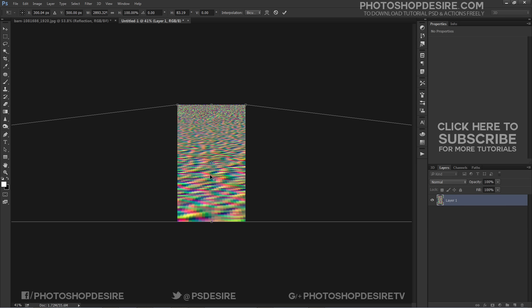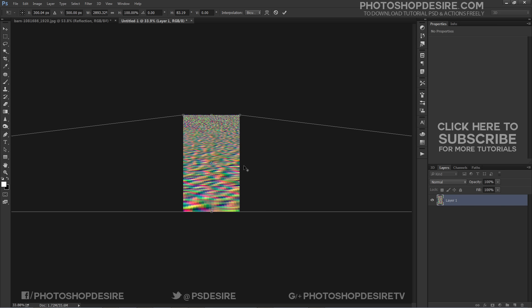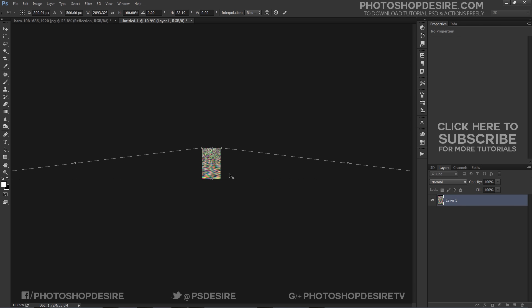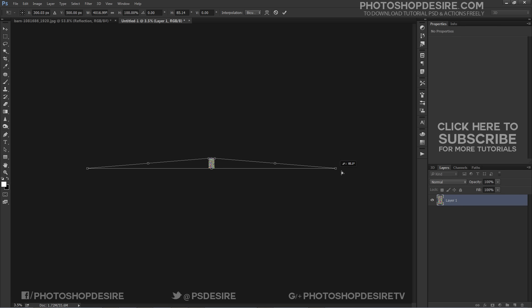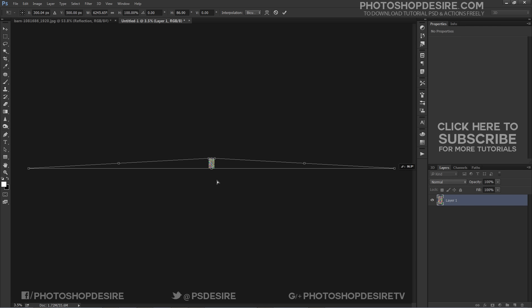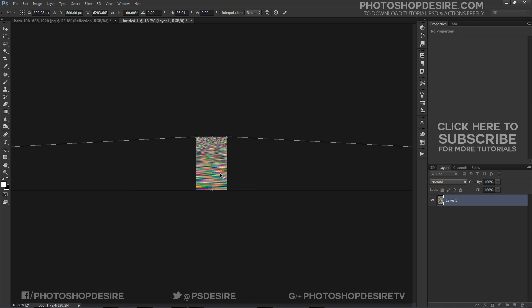You can observe the image looks like colorful ripple water waves. You can stretch the lower part more to get the smooth water wave effect.